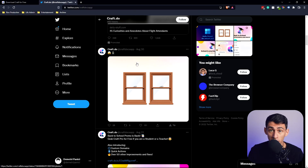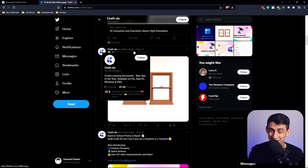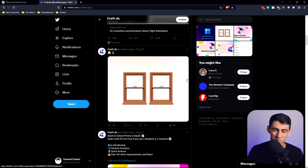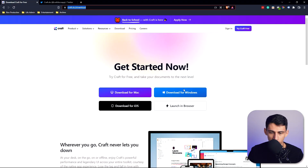Am I being punked? Is this a joke? Don't you dare lie to me — Craft had this tweet come out a couple days ago and I was like, they probably mean like multiple side windows or something, right? No, they dropped a Windows version! Ladies and gentlemen, I'm sorry, I'm emotional. I don't have to buy a Mac.